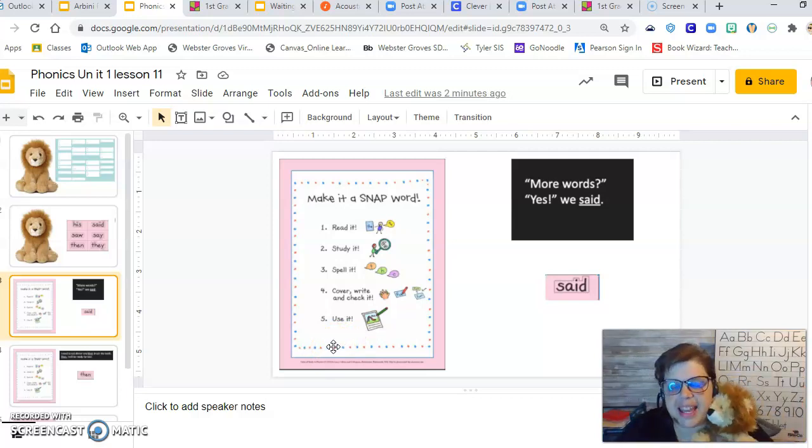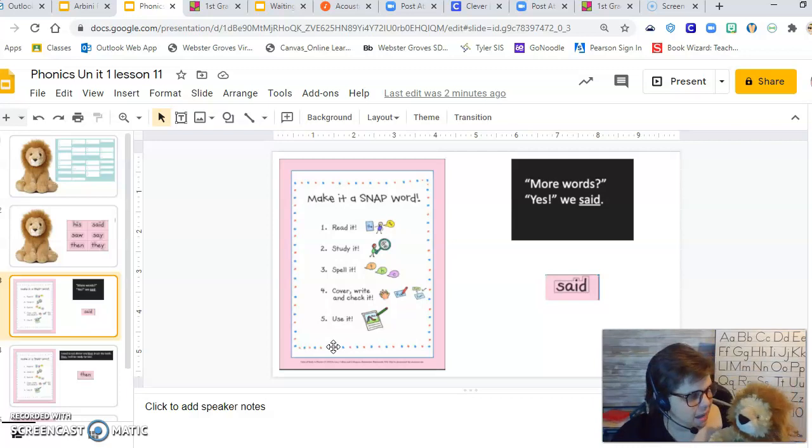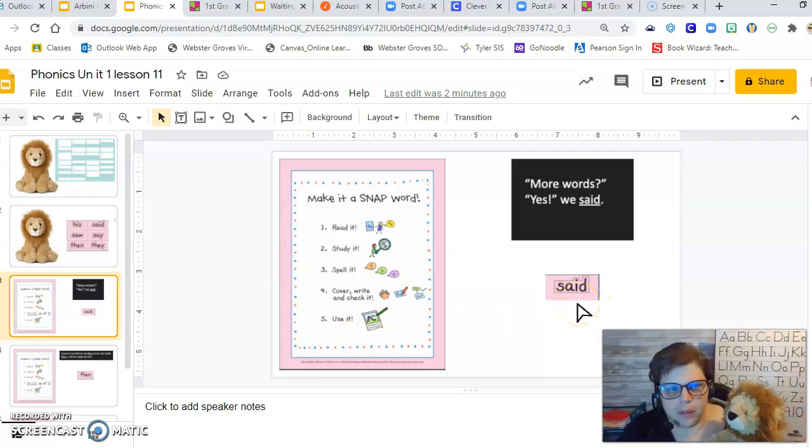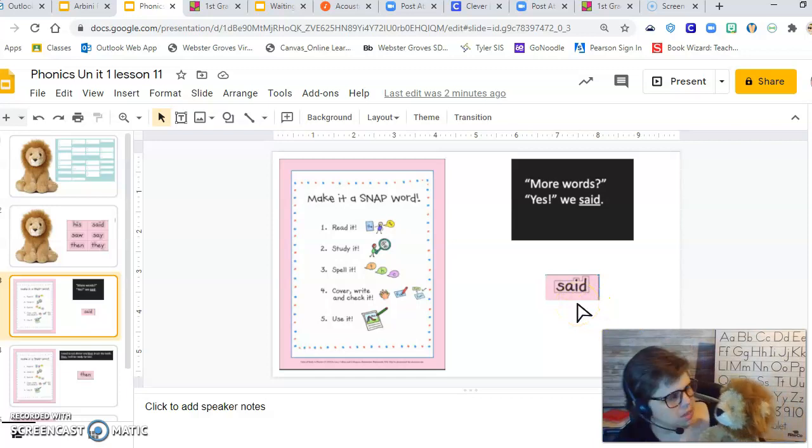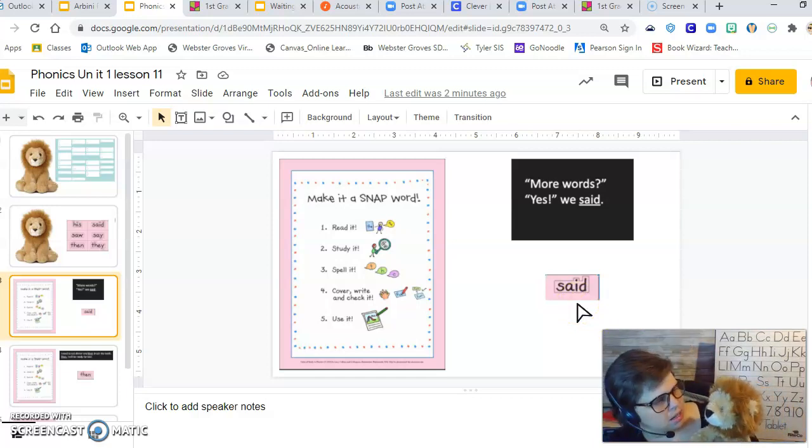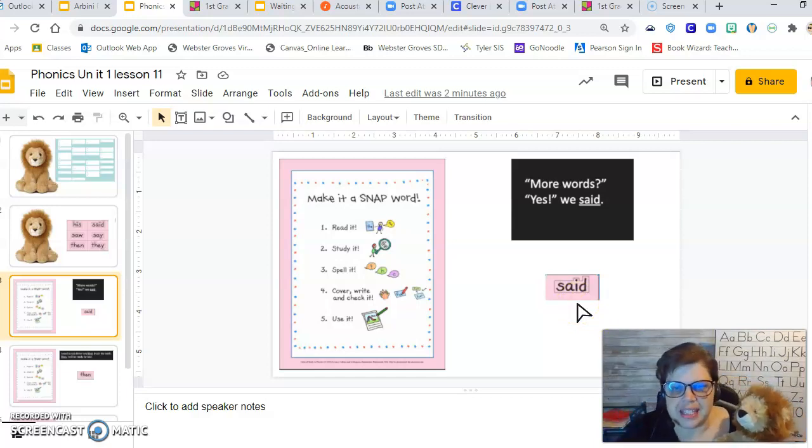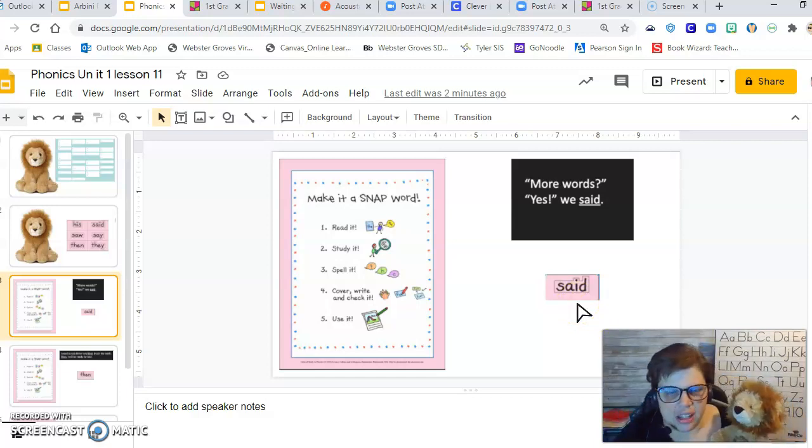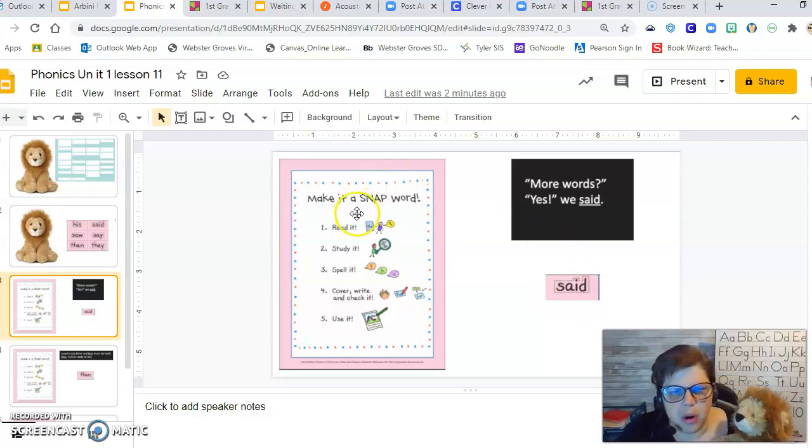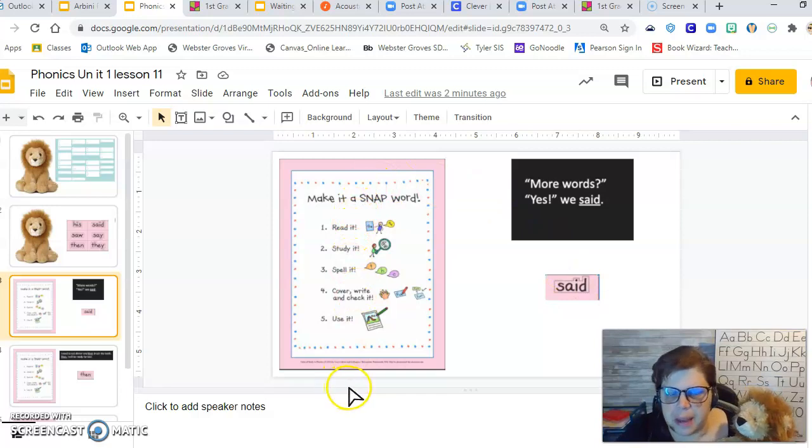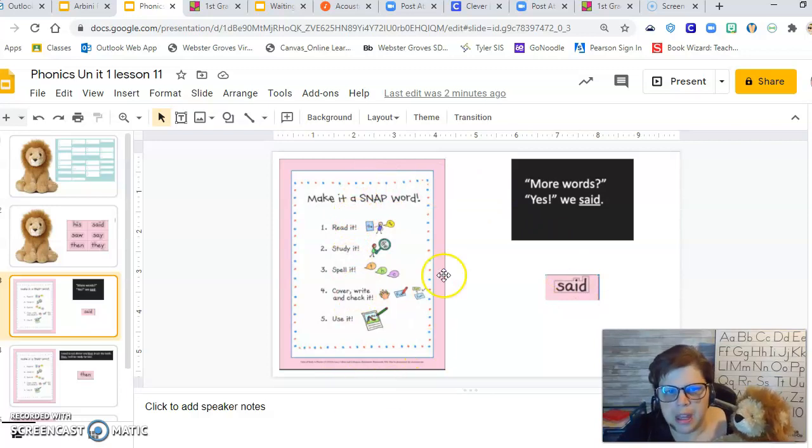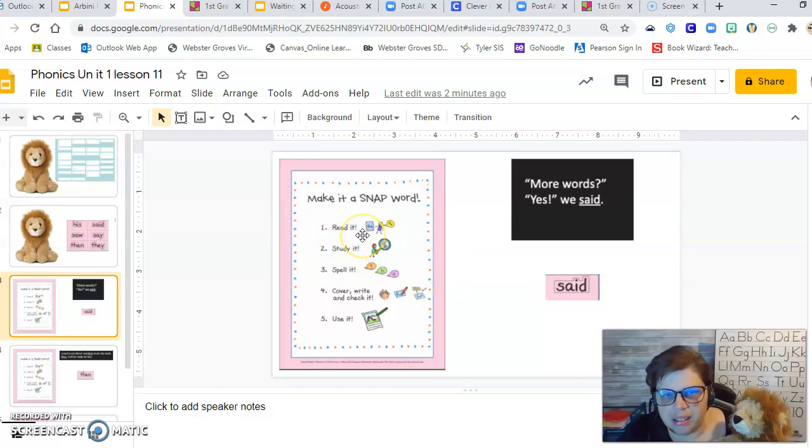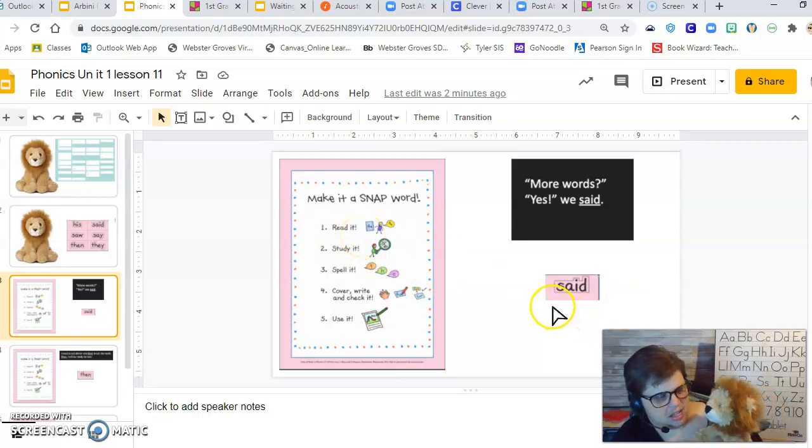It is, and we can make any word, he said, a Snapword, and this is the first one he wants us to look at. Well, Rasheed, we see this word a ton, don't we? Yeah, it's the word said. Can you guys say that with me? Said. And when we make a word a Snapword, we go through some steps, okay? And the very first thing we do is we read it. Well, let's do that together. Said.